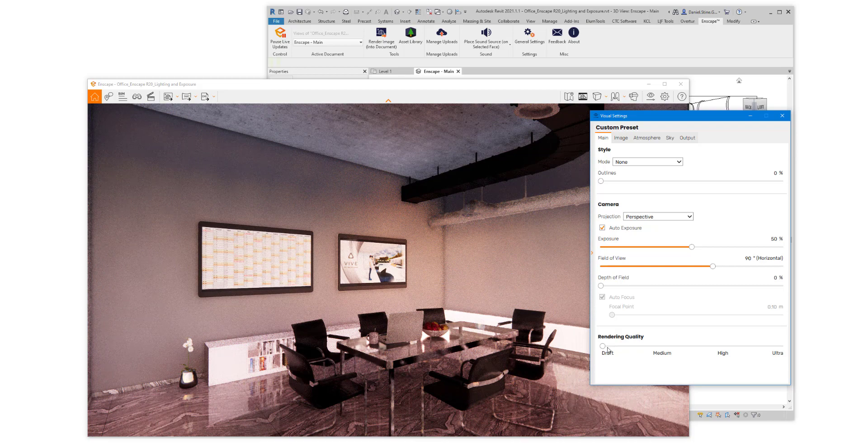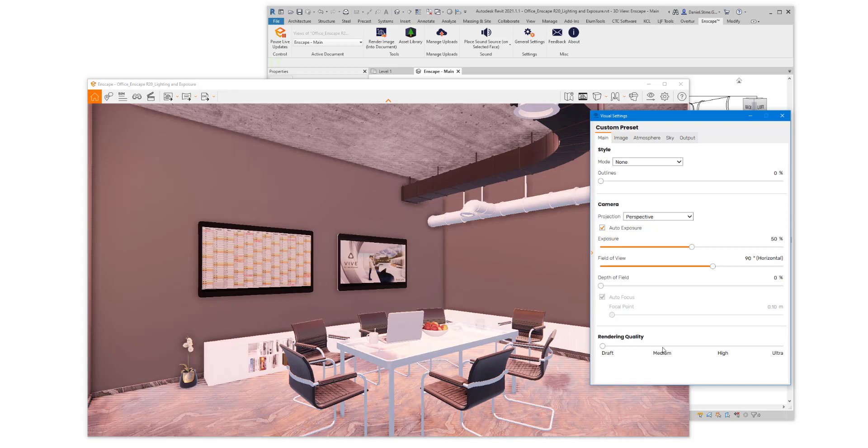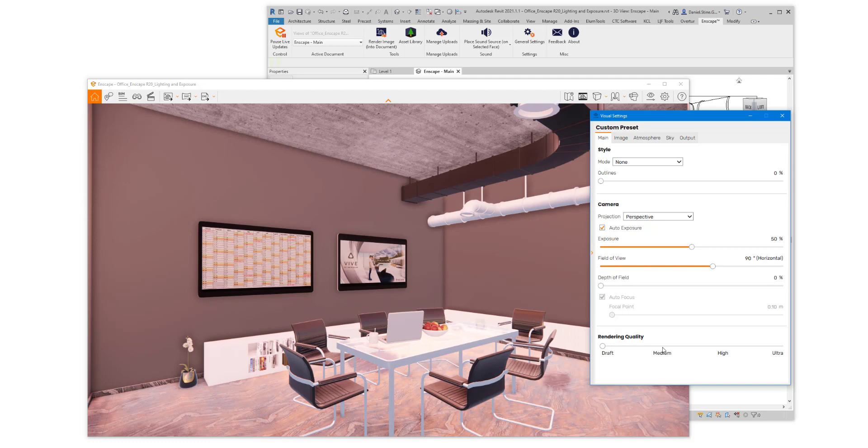This affects overall time and processing power required, as well as changes to how much reflection you can see. At the draft level, there's virtually no reflections.